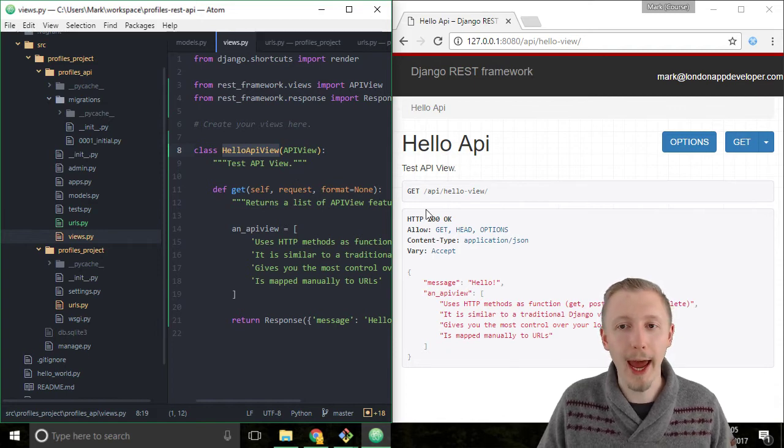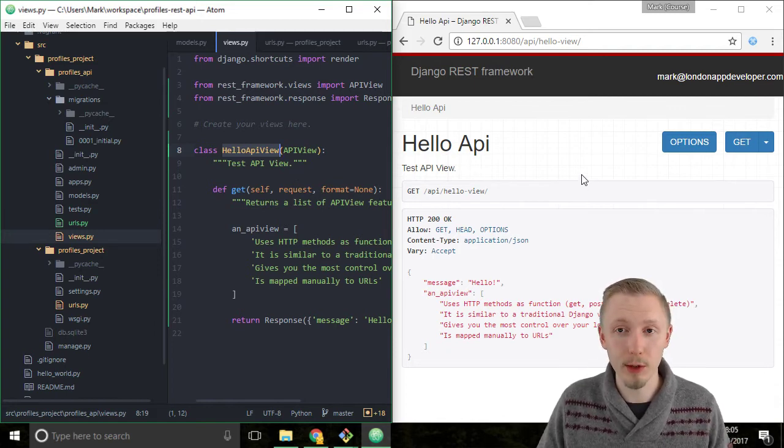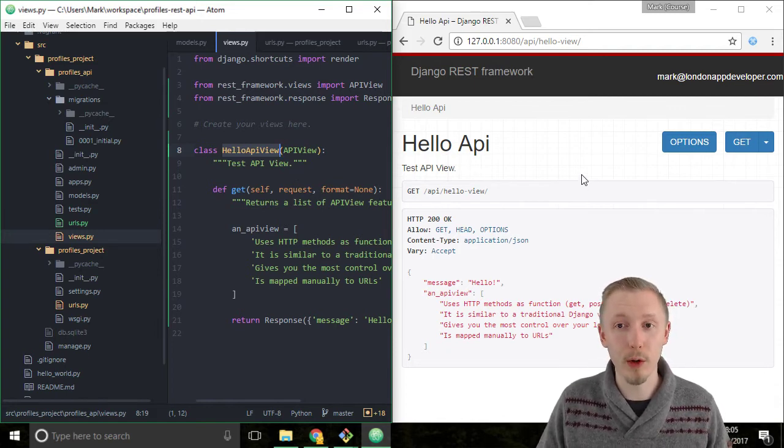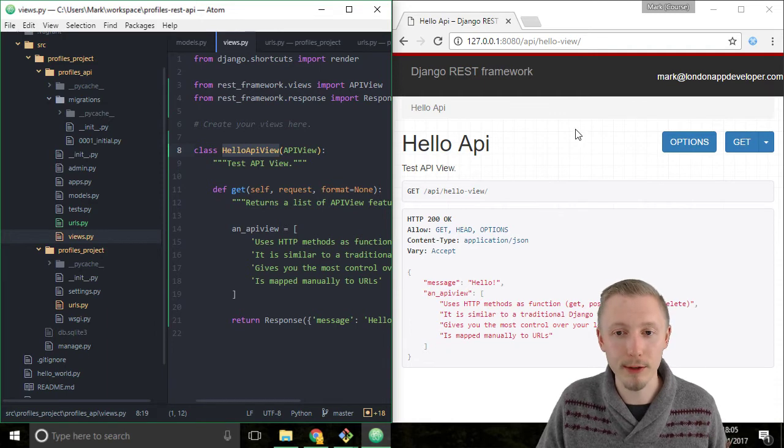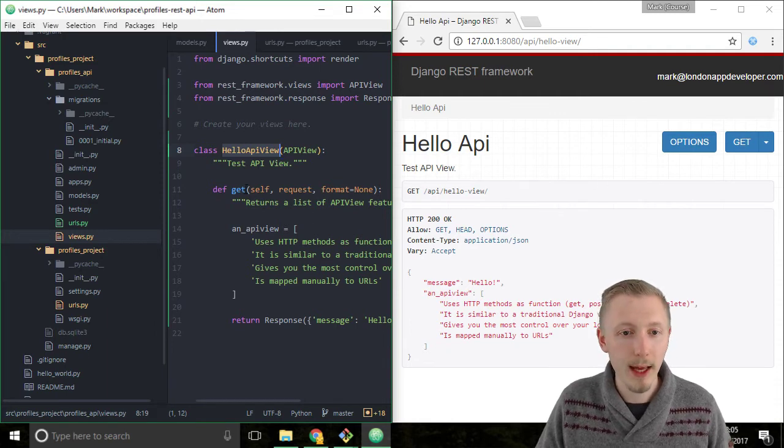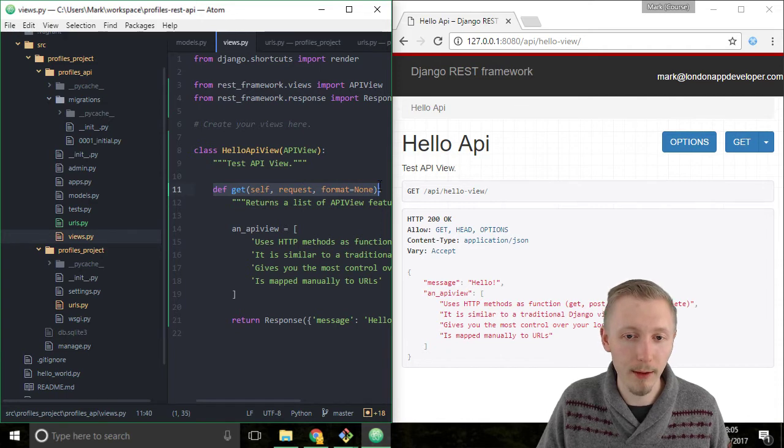Because we use the HTTP GET request, which is the standard request when you enter the URL in the browser, it found this HTTP GET function defined here.